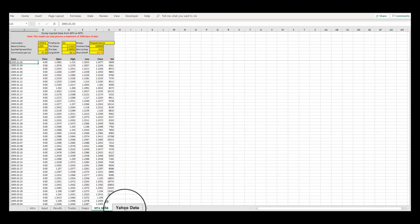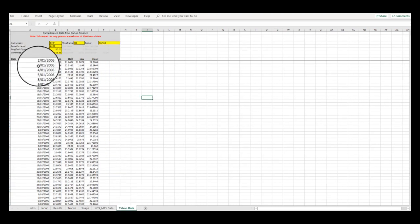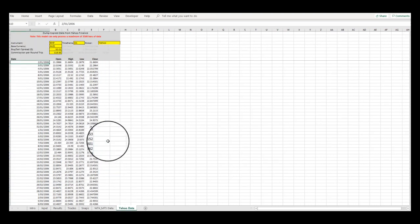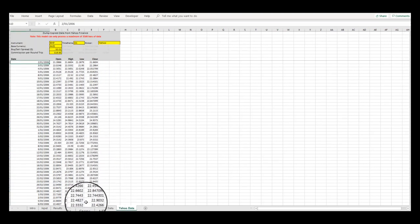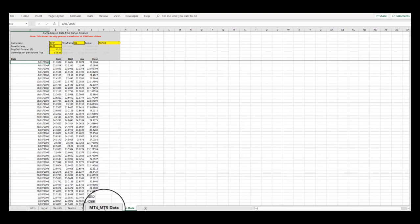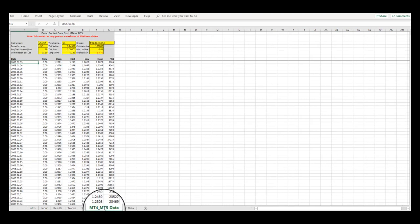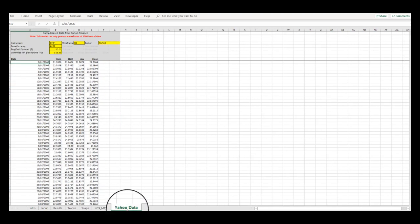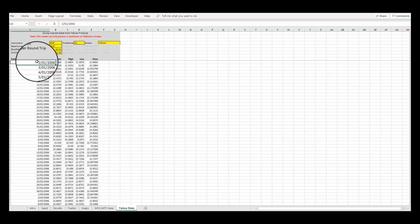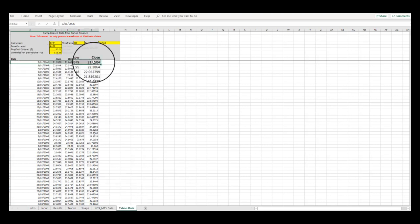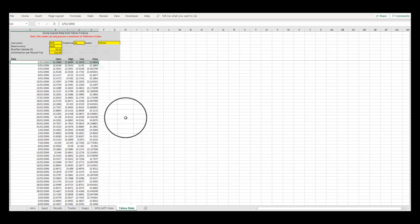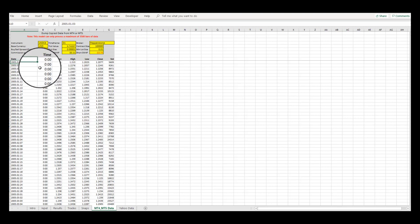While we'd recommend MT4 or MT5 and Yahoo Finance as potential data sources, provided you can configure your data to be of the same format and it includes the open, high, low or close, then you can use any data source.